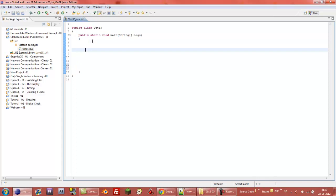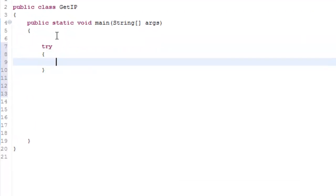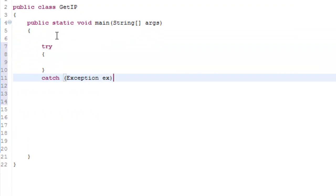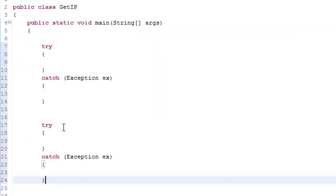But let's program it. So first of all make a try catch. Then just copy it and paste it under.